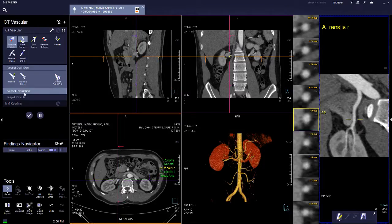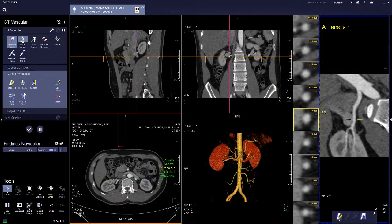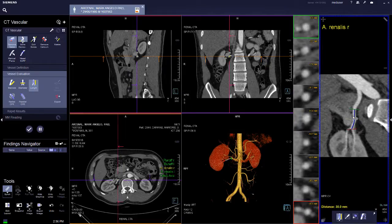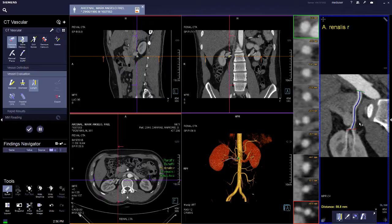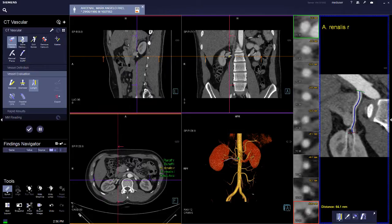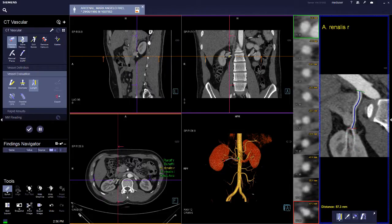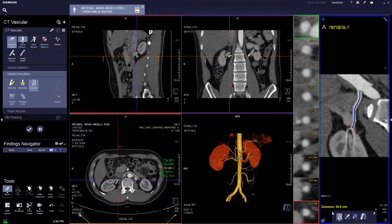In vessel evaluation you can calculate stenosis measurements, the diameter of vessels, and also the length of vessels. For the length of vessels, you can measure the length of the tracing itself and the distance will be shown here.